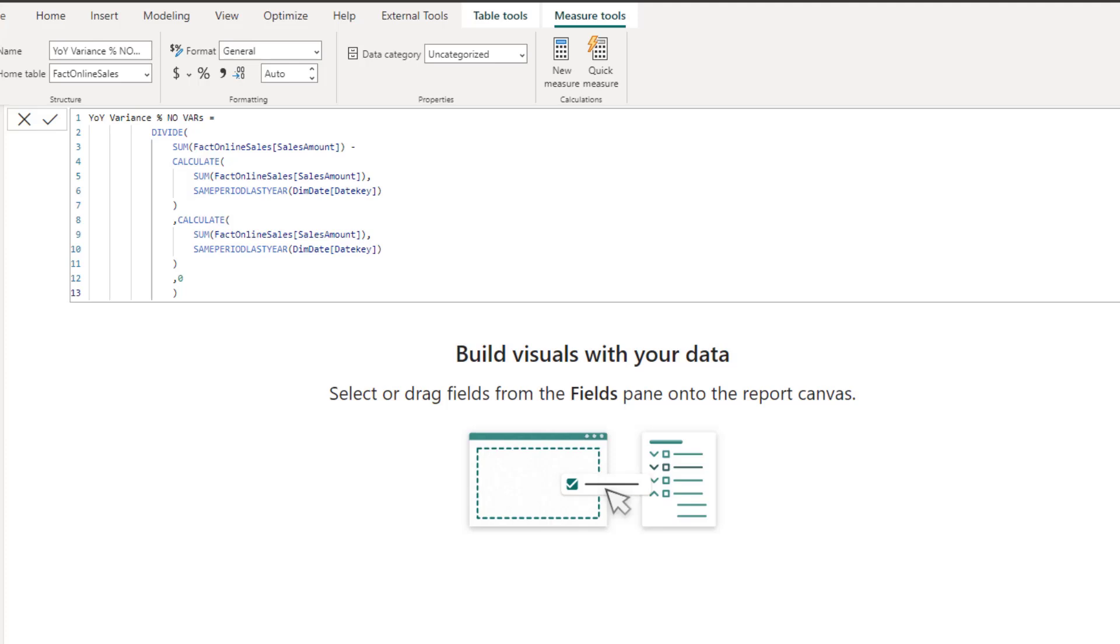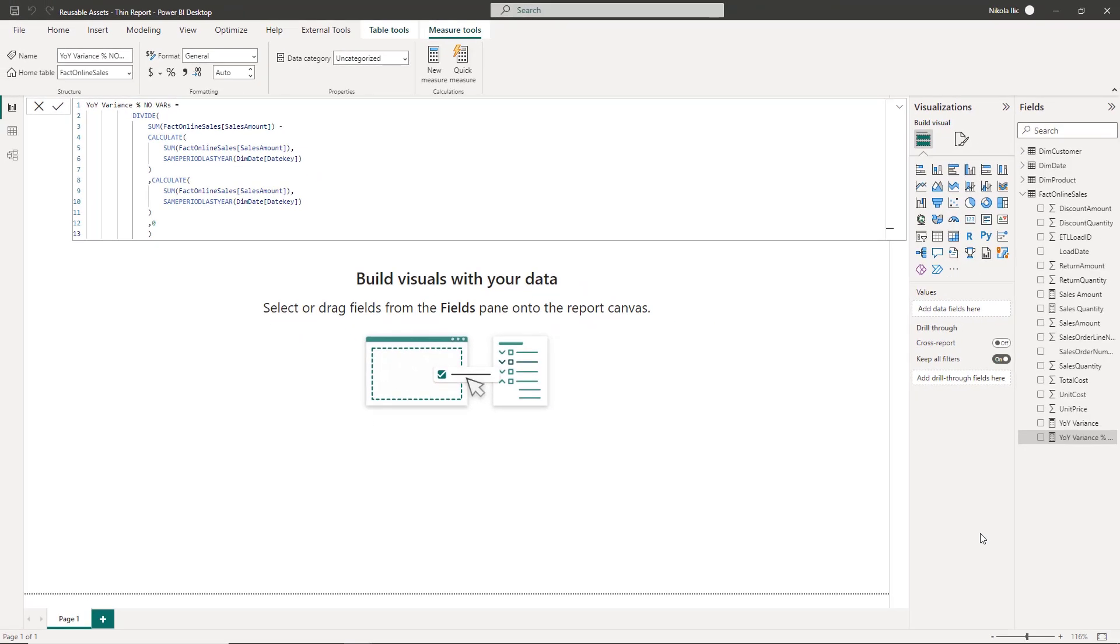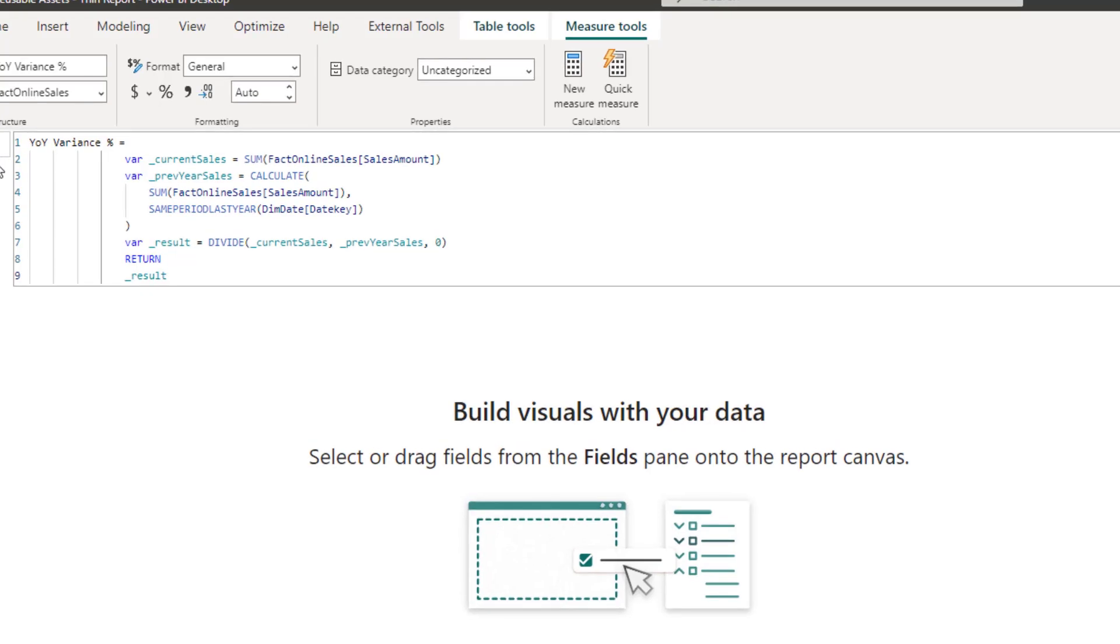The first thing to spot here is that we are repeating exactly the same logic and the same expression for calculating the sales amount for the previous year. We could have written the same measure this way. I guess we can agree that this version is way more readable and easier to read and understand.